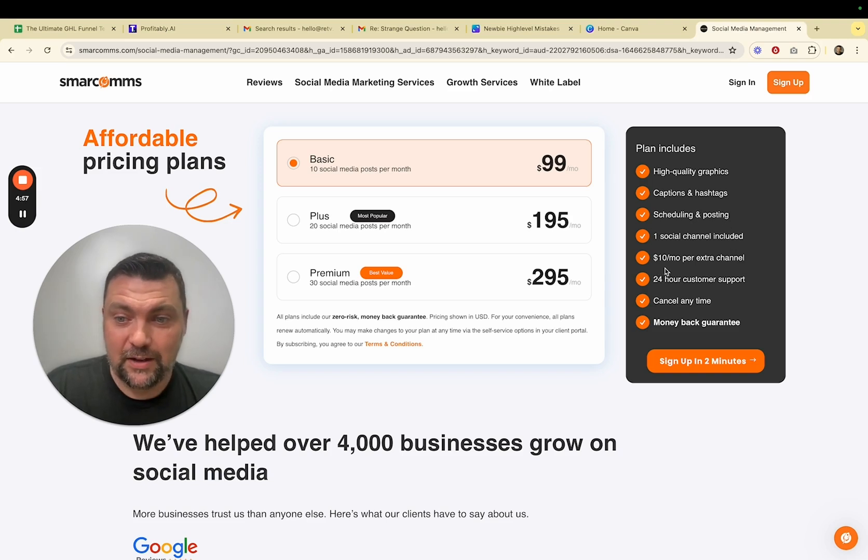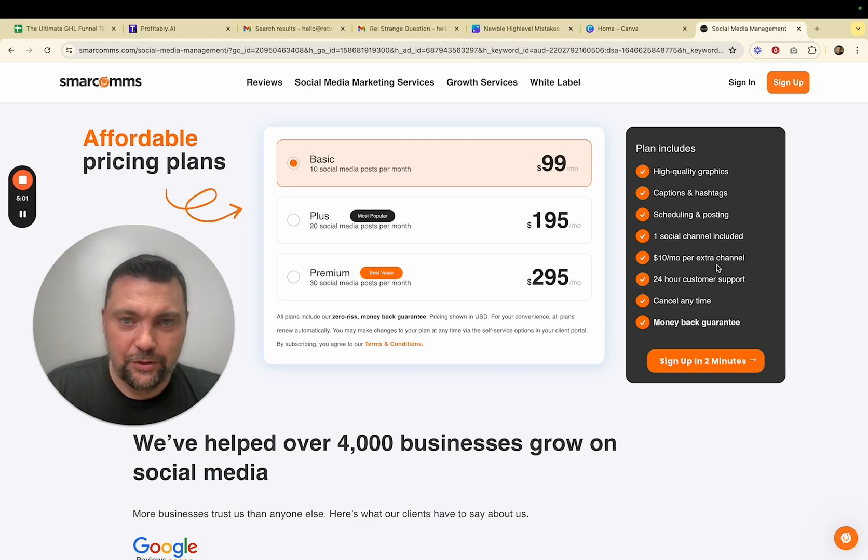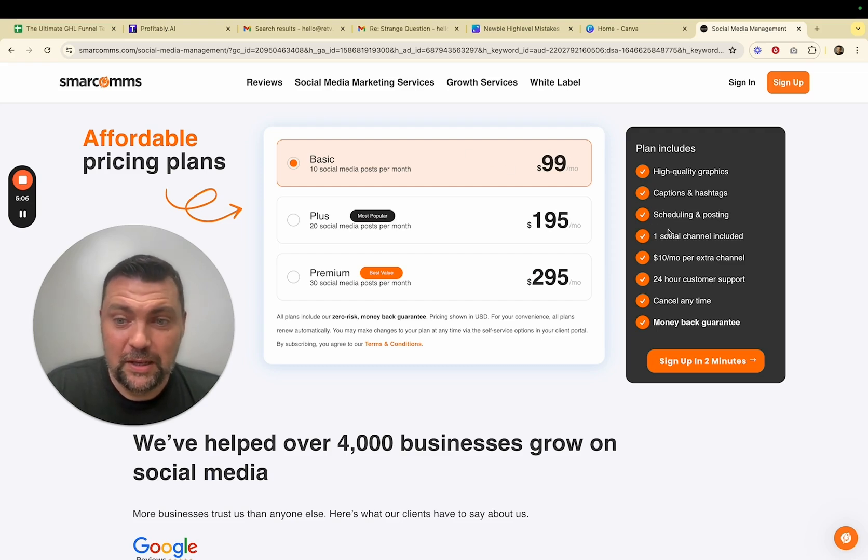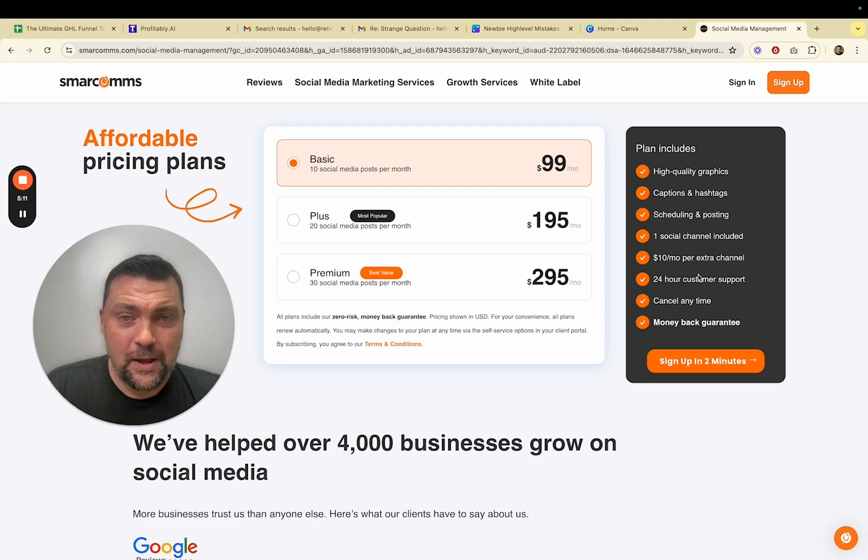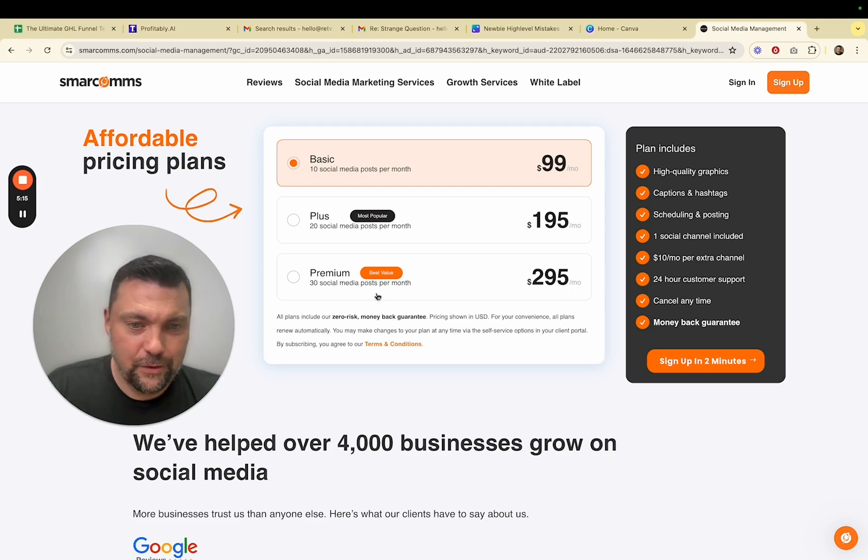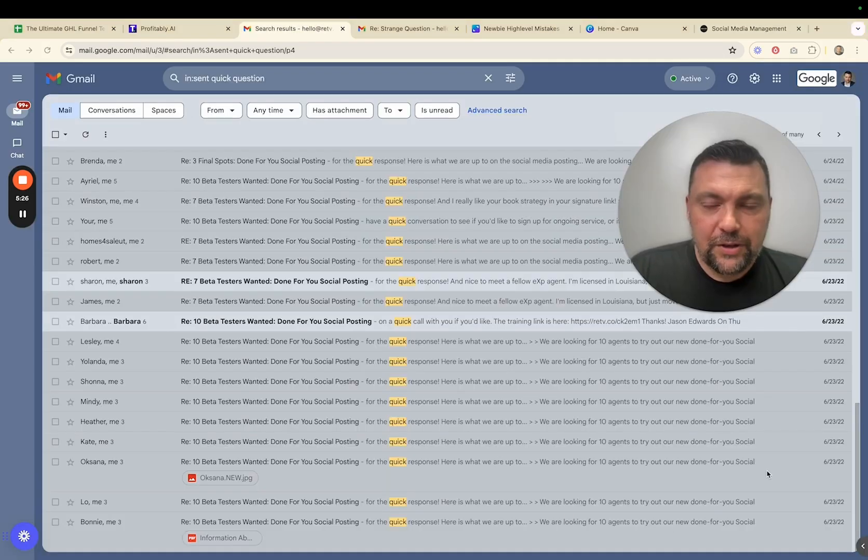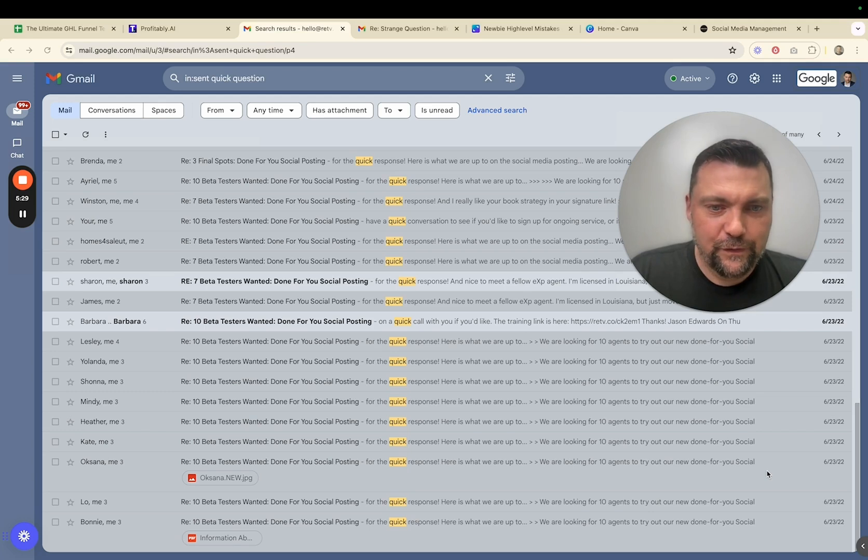You can post on any social platform that most business owners use. If they want to add an additional channel, it's $10 per month for each channel. So Facebook would be $99 a month. And then if you wanted to add Instagram, it would be an additional $10 per month. You don't have to do this complicated of pricing. You could just do three social media platforms for $295 a month for 30 posts. And I'll show you how easy it is to do that.